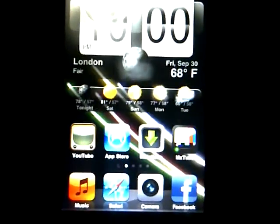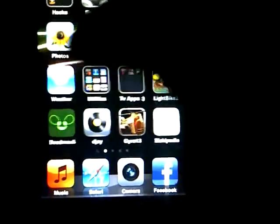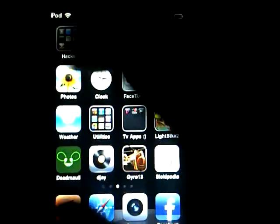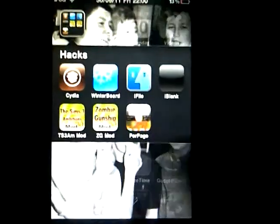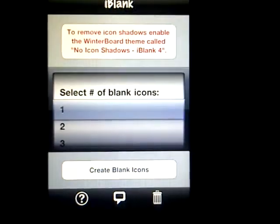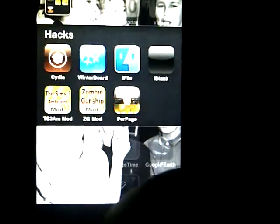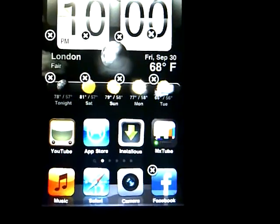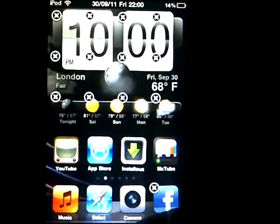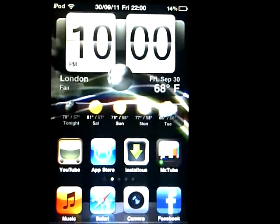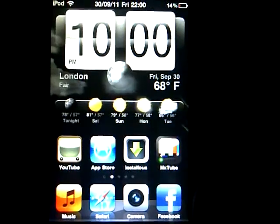If it was snowing it would have a cloud with snow and little ice drops at the bottom. For this you would need iBlank, which lets you have a blank icon instead of having to have a regular icon. You'd also need iFile, which is very confusing.